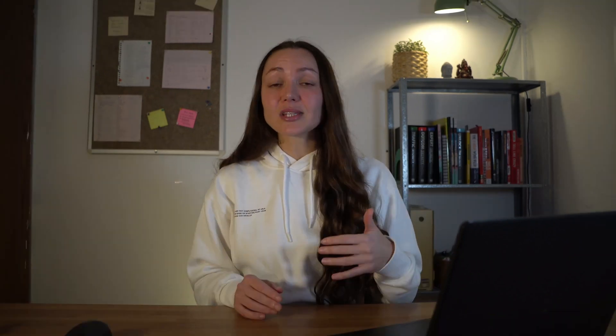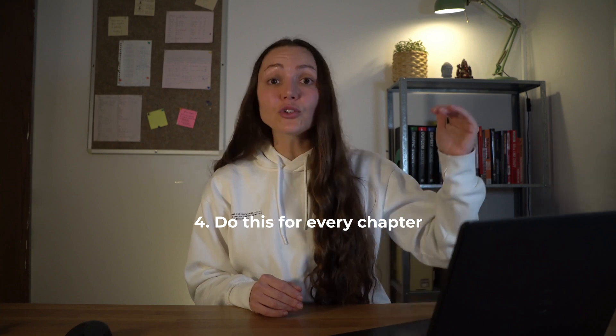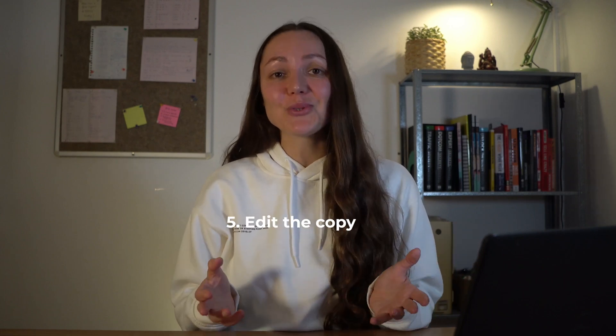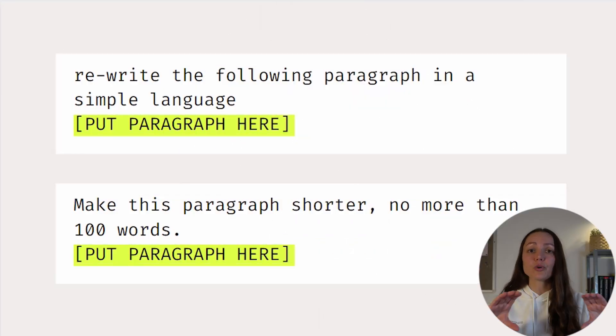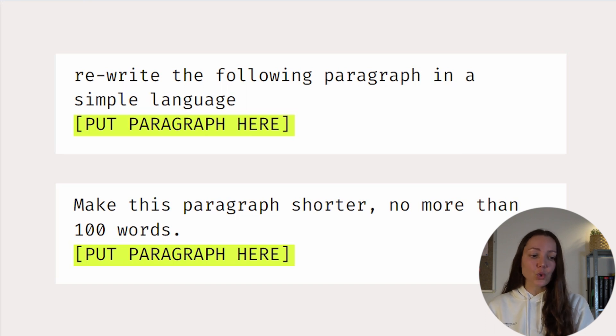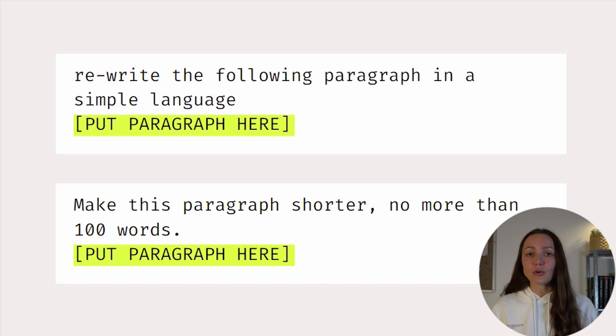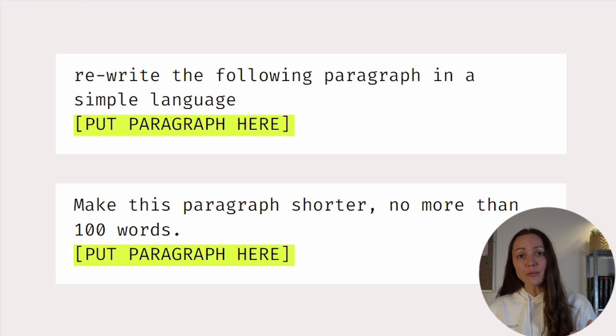Step number four is to simply go and do this for every single chapter in your book. Follow the outline that ChatGPT gave you and do the exact process from step three for every single chapter until you're done. Step five, the last step, is to edit the copy using ChatGPT. Go through every single paragraph and page and edit for simplicity and clarity using simple prompts — like 'rewrite the following paragraph in simple language' or 'make this paragraph shorter, no more than 100 words' — and go through the entire book until you're done.